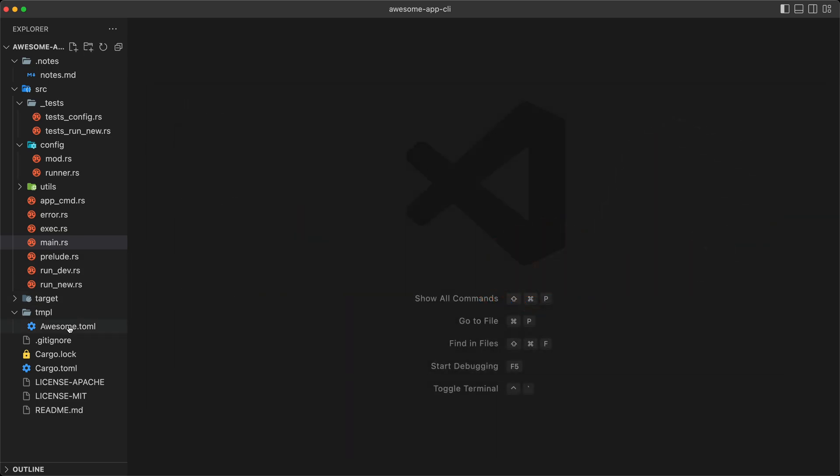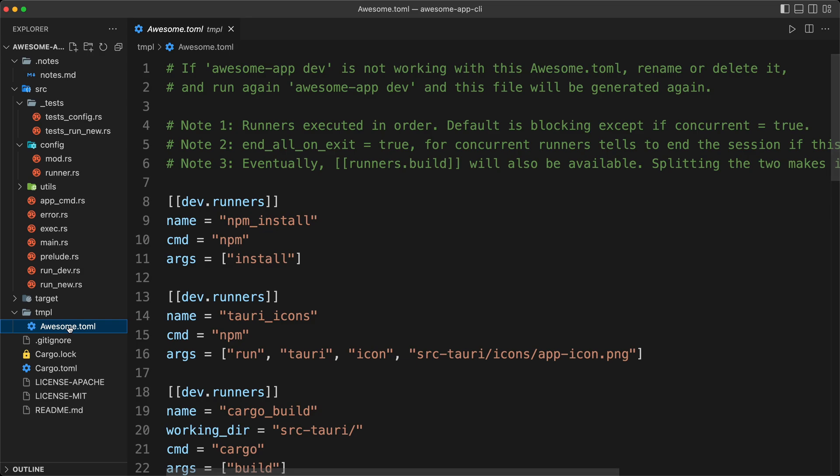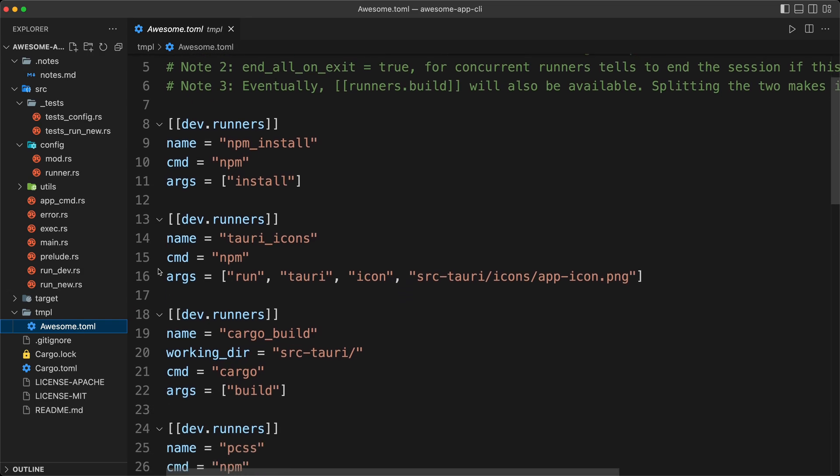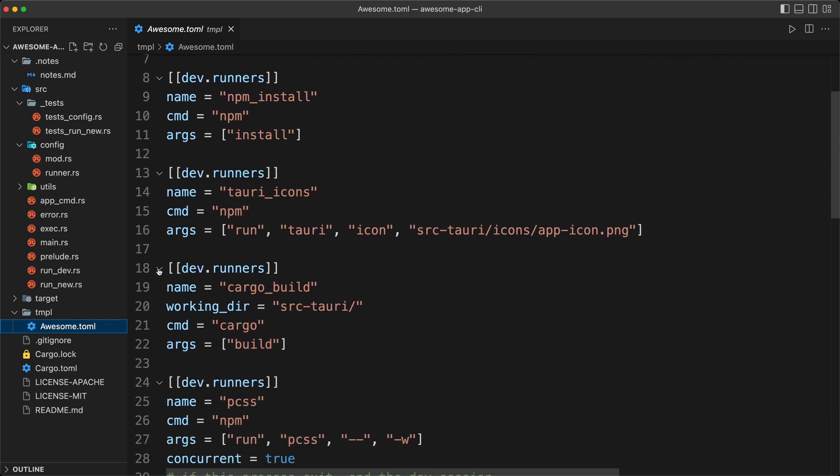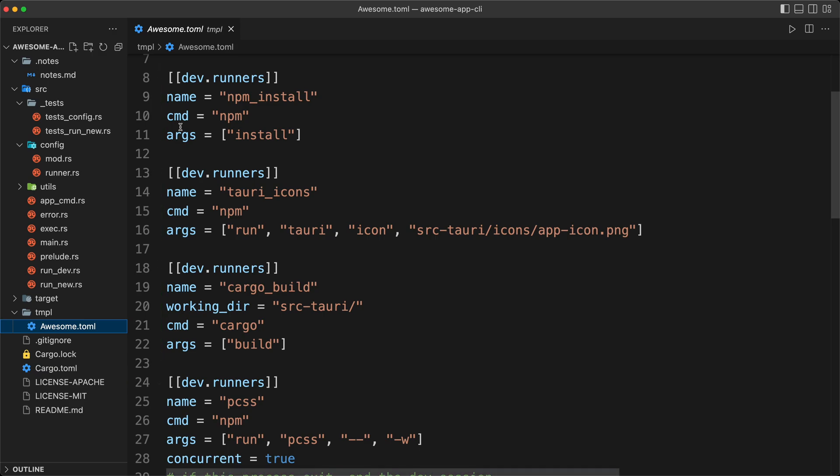The feature we are going to add is to allow conditional execution of commands based on our AwesomeToML. Right now, if we go to our AwesomeToML, those are the commands that are run when you do an AwesomeAppDev. We go in order and everything can be customizable. One of the issues is that some of the commands, for example the Tori icons, the icon doesn't change often, but to make sure that everything works, we always run these commands.